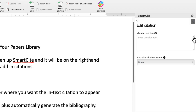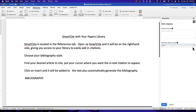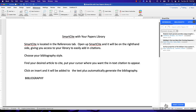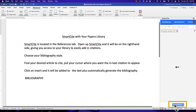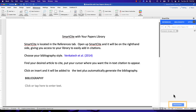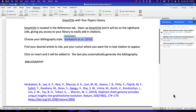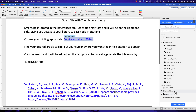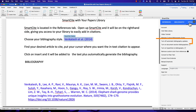Now choose the narrative format you want using the pull-down menu. Click on Done, and then click on Insert Citation using the blue button below.